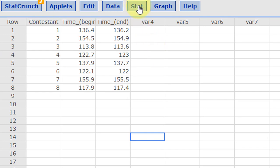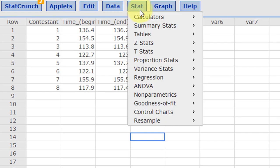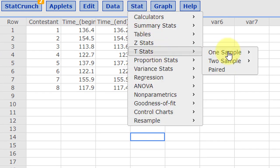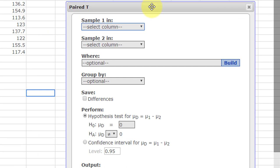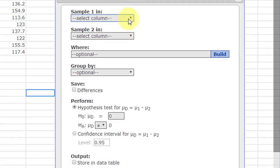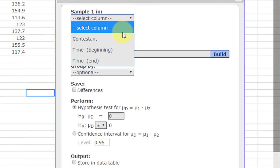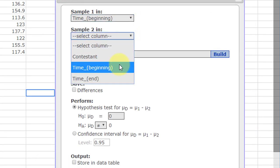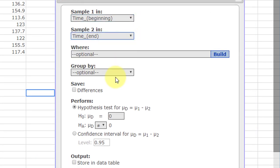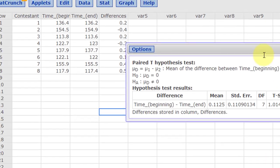Let's go ahead and run the hypothesis test for this paired sample. We're going to select beginning time and end time. Here's the key part: click on save the differences, and then we're going to run the test.